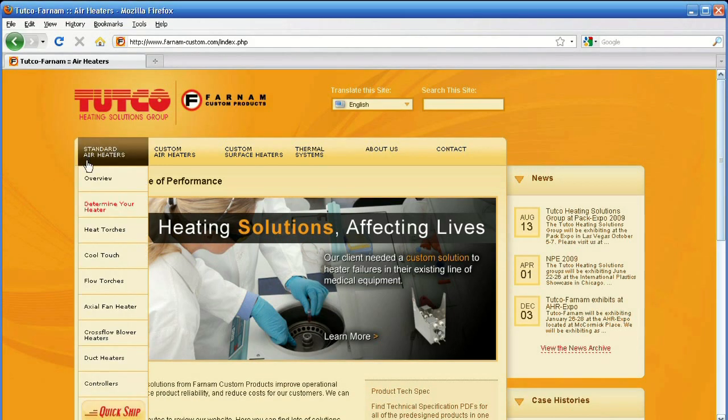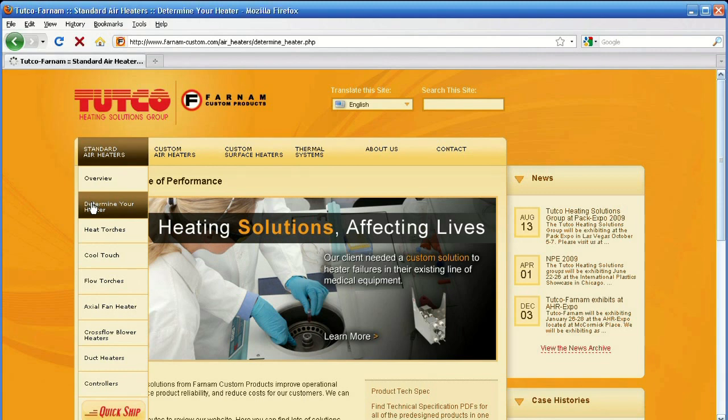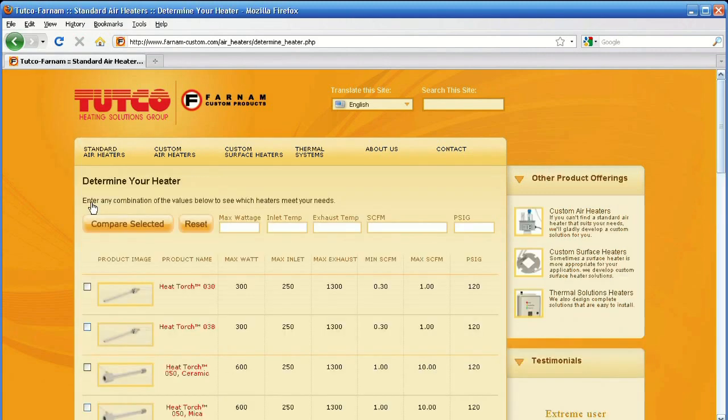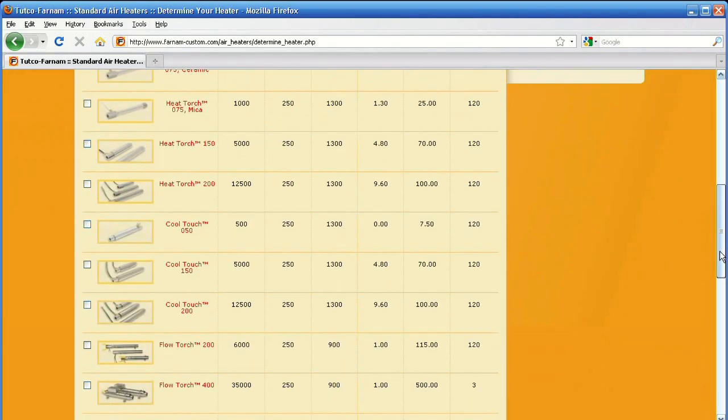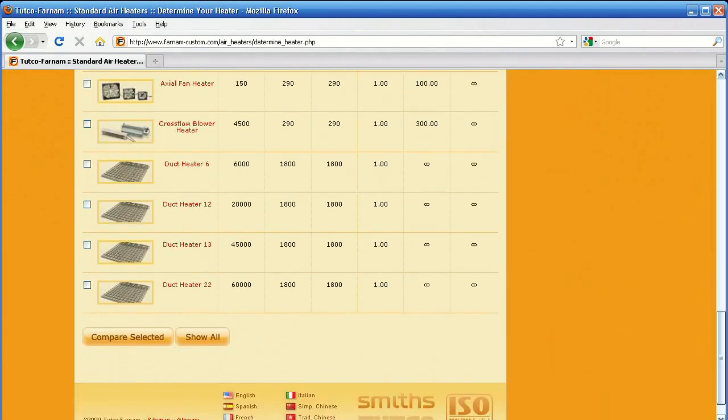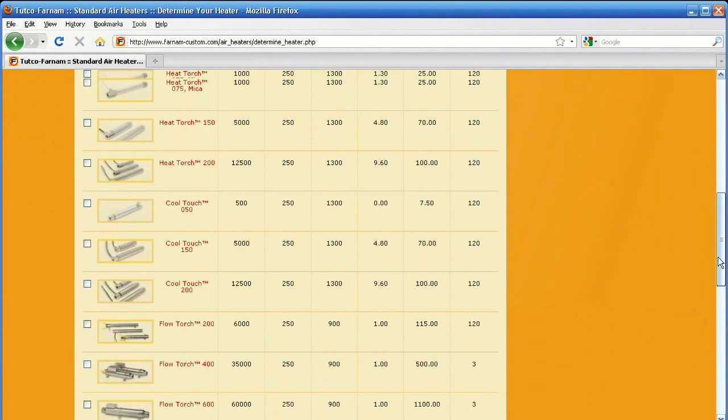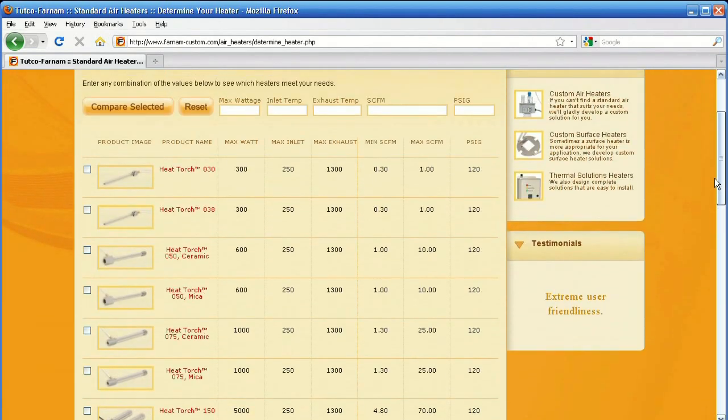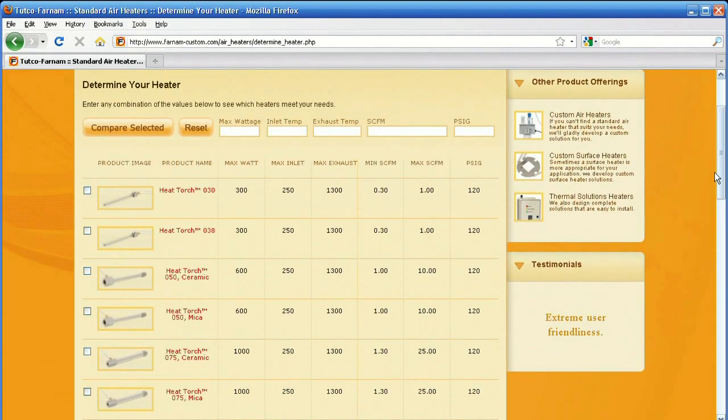If you hover over Standard Air Heaters and then click on Determine Your Heater, you'll see all of Tutco Farnham's standard products at a glance. You can compare them by max wattage, exhaust temperature, and so forth.